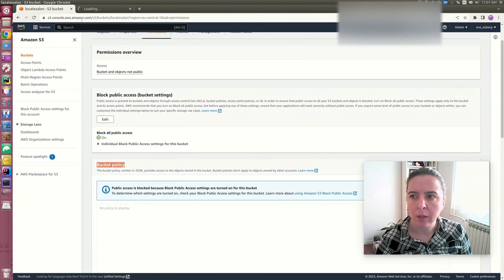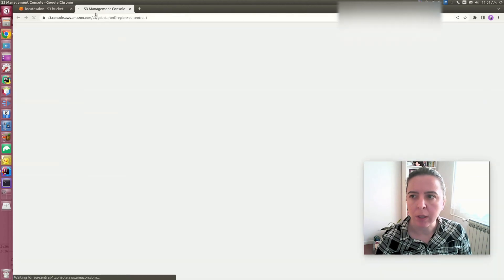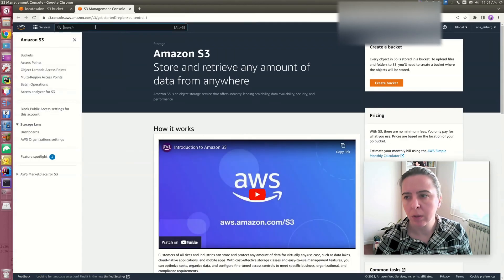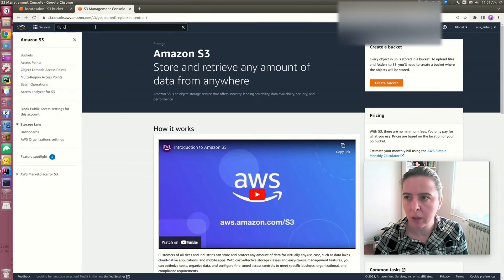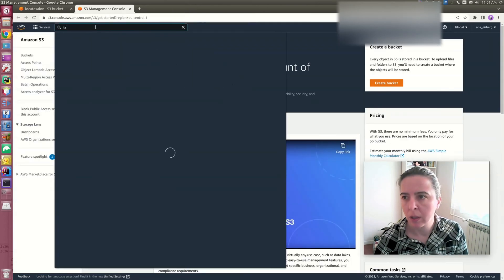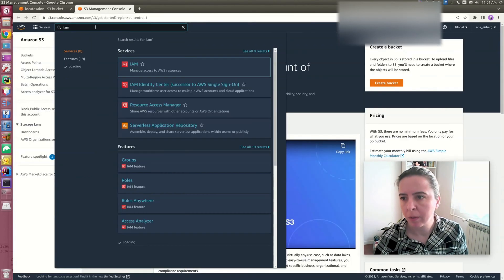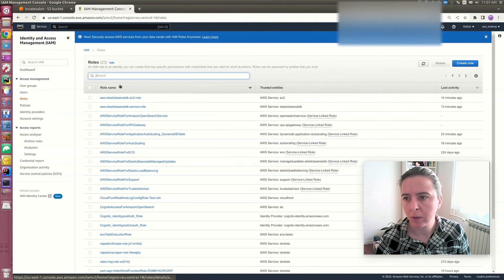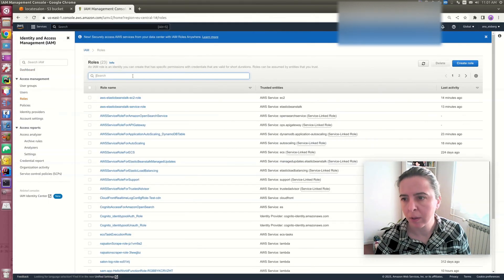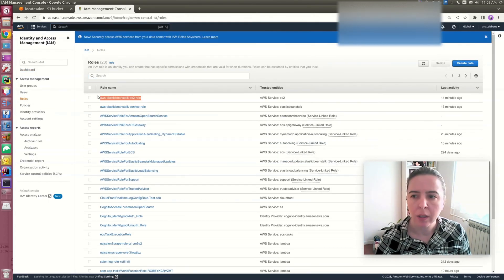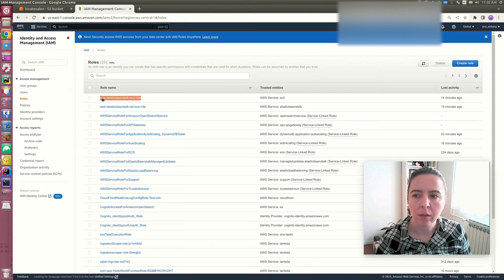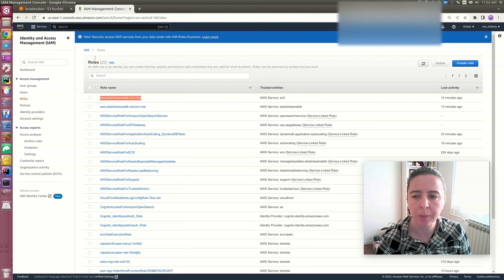To find a role for that instance, go to IAM, roles, and you need to click on this role and copy the unique identifier known as Amazon Resource Name. Store it somewhere because you'll need it for editing a bucket policy.